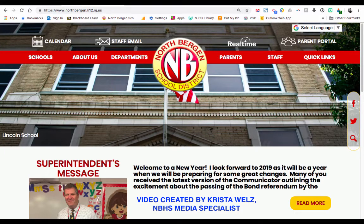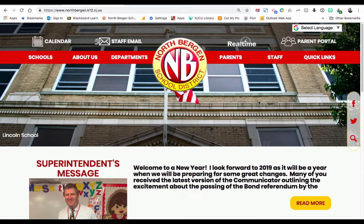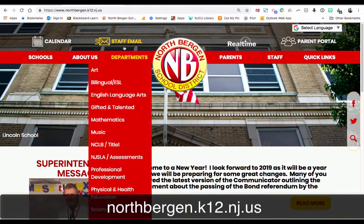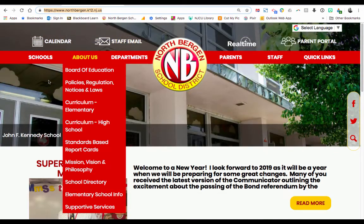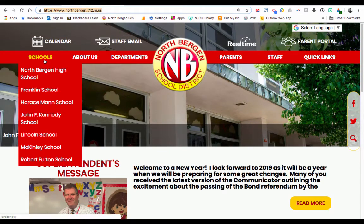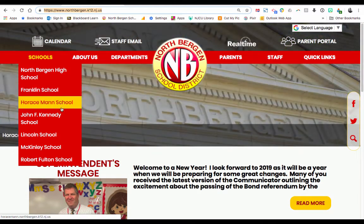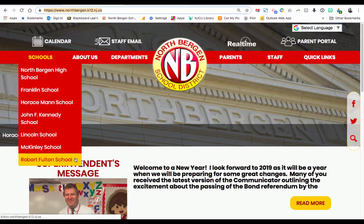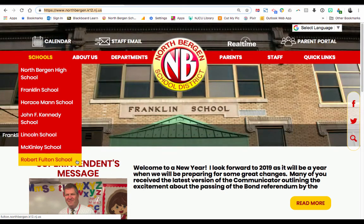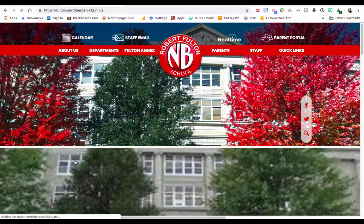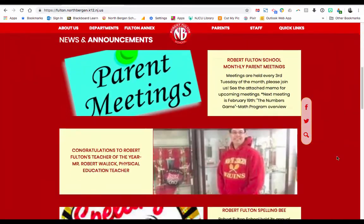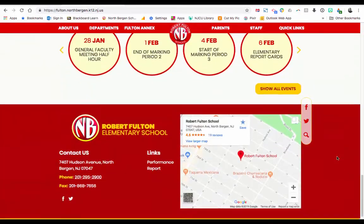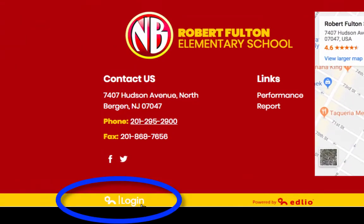In this video I'm going to show you how to create your teacher web page. First you're going to log on to the North Bergen School District website, then you're going to choose Schools and choose the school that you are presently teaching in. For example, if I teach in Robert Fulton, I'm going to choose Robert Fulton School and then scroll all the way to the bottom until you see the login button.